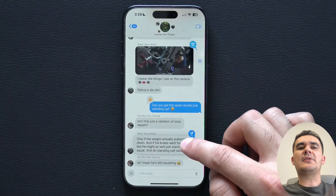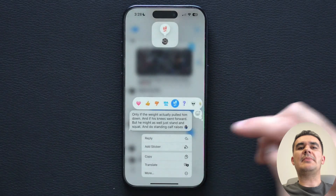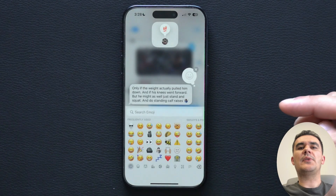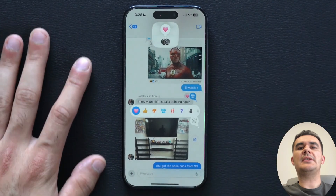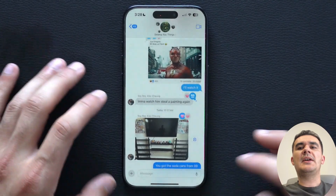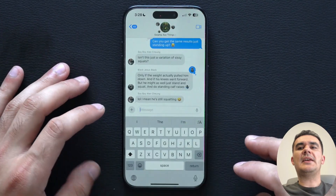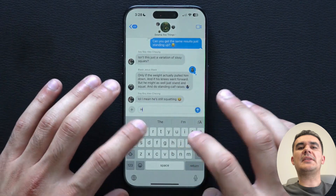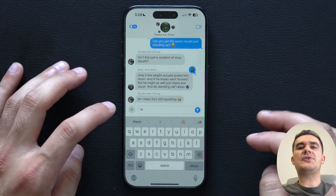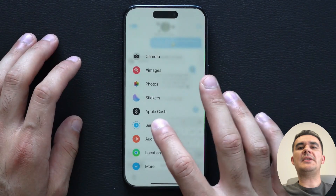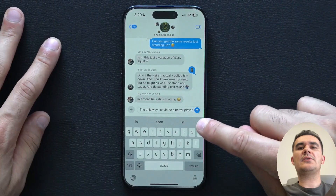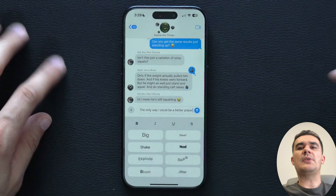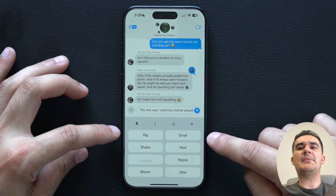iOS 18 also brings exciting new features to iMessage, allowing you to now add dynamic, animated text effects to letters, words, phrases, and even emojis. Message scheduling lets you compose and send messages at a later time. There are also formatting options like bold, underline, and italics.